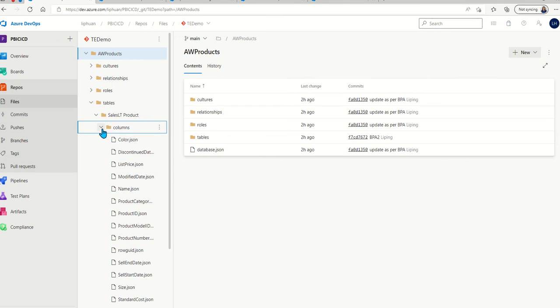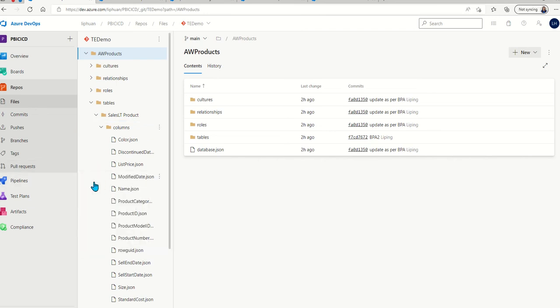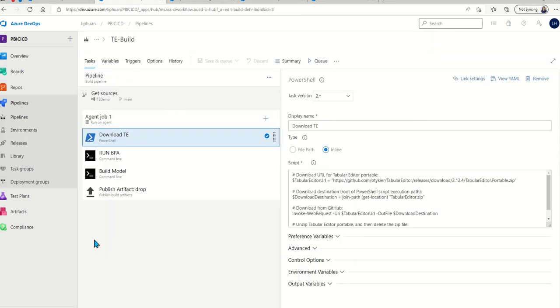Here we're using an Azure DevOps repo. Once we have the code in the repo, the first thing we want to do is to set up a CI pipeline.